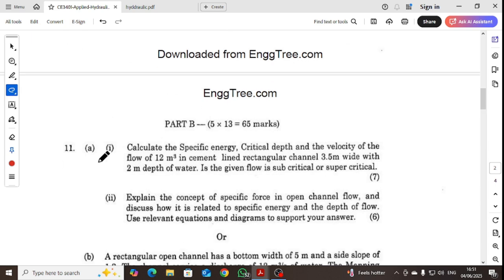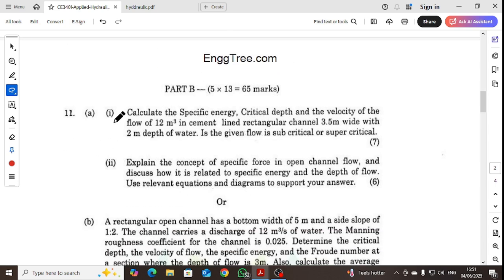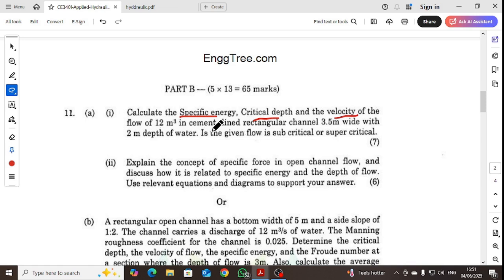Part B, question 11A: Calculate the specific energy, critical depth, and velocity of the flow of 12 cubic meters per second in a cement-lined rectangular channel.